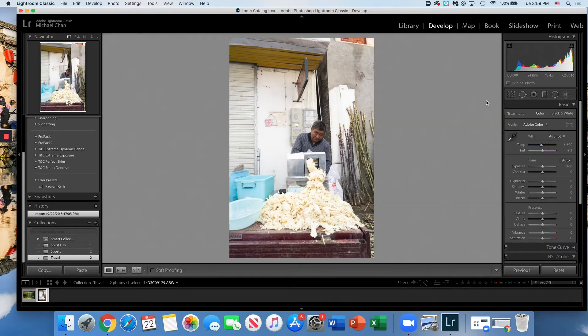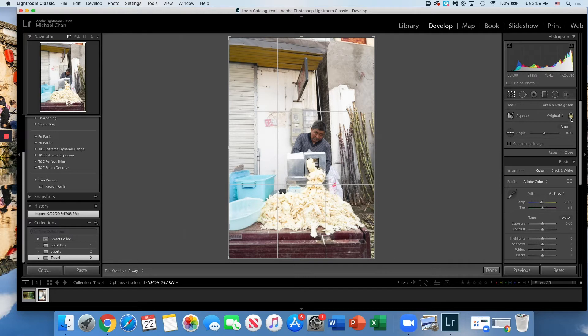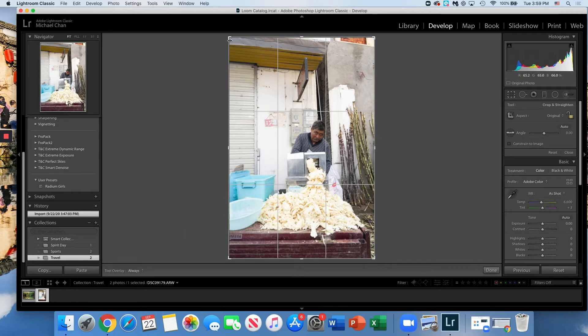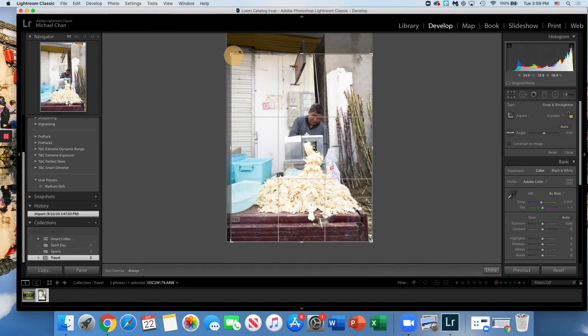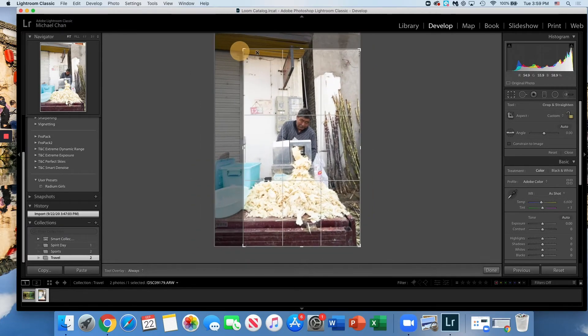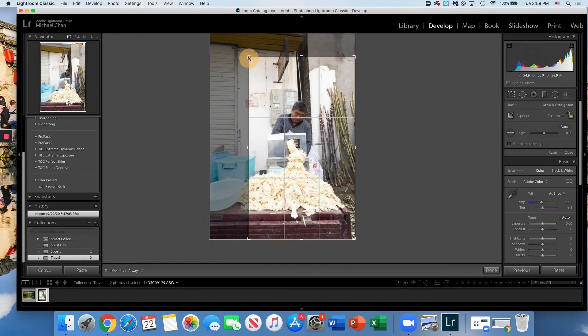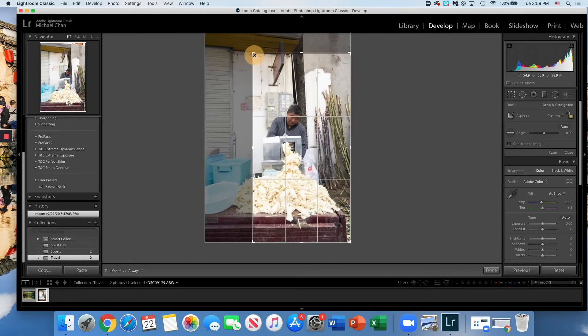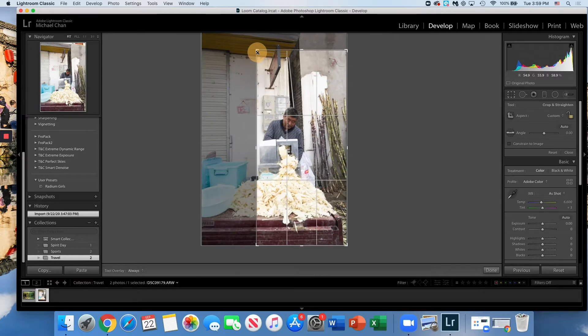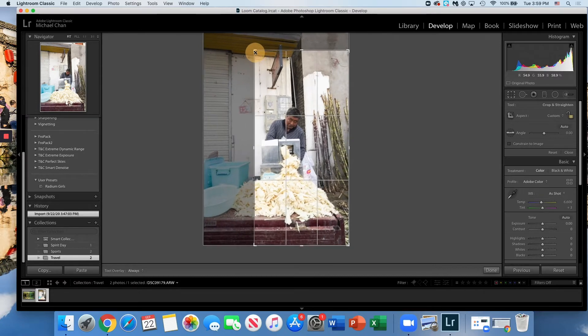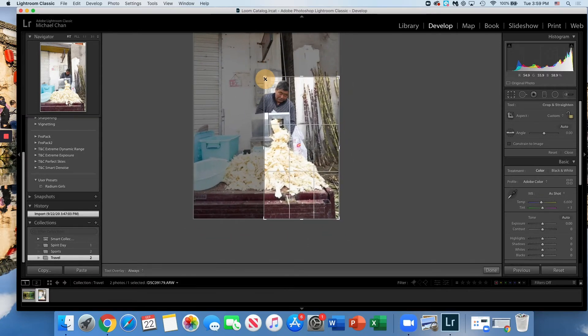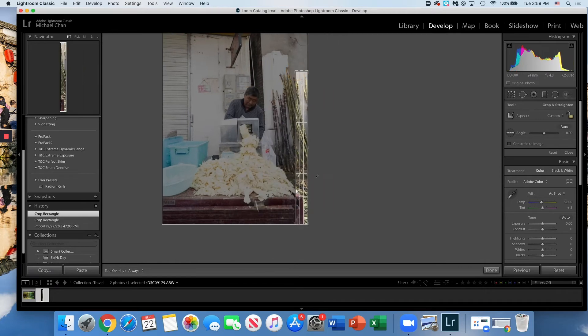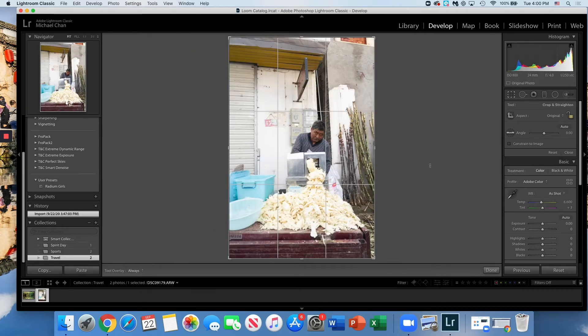Once in crop mode, before you actually start cropping, I want to make sure that our little lock icon is actually locked and not unlocked. If it's unlocked we have the flexibility to ignore proportions, but sometimes we end up with really funky proportions or ratios. So we're going to make sure we lock into whatever we had.